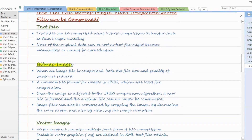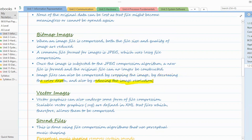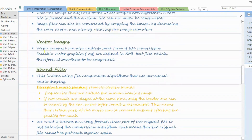Next, how bitmap images are compressed. When an image file is compressed, we reduce both the file size and quality. Here lossy compression technique can be used because we can compromise on the quality of the image. The basic techniques used include cropping an image, decreasing the color depth, or reducing the image resolution. Since we can compromise on quality, lossy compression technique is used here.